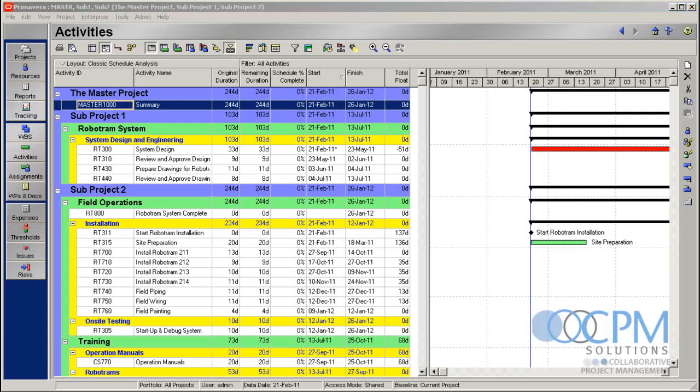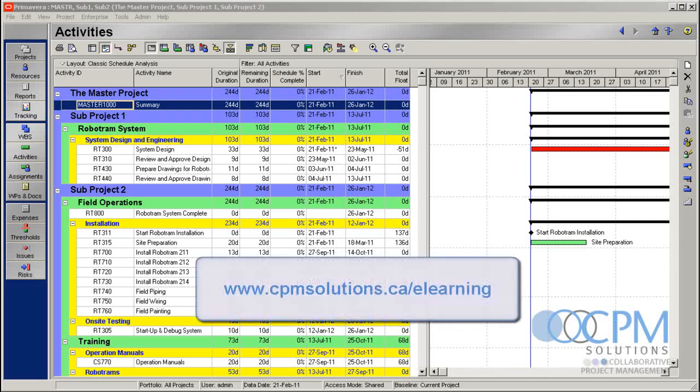By the way folks, just thought we'd mention we don't just do excellent tutorials. We also have online learning courses for Primavera. Go ahead and check out cpmsolutions.ca slash e-learning. Okay, let's move on.